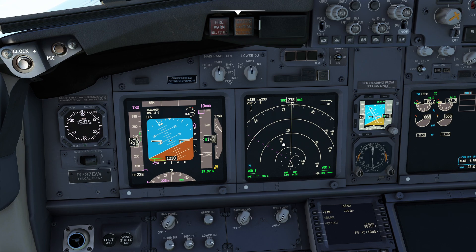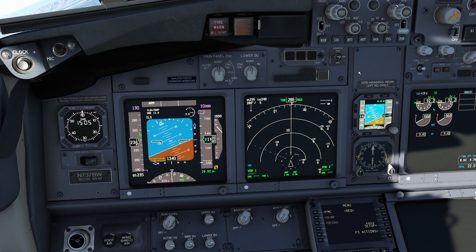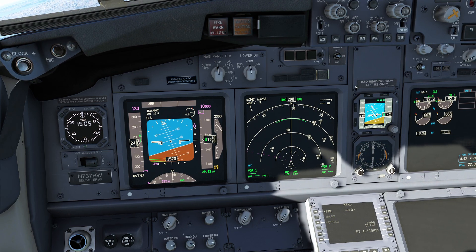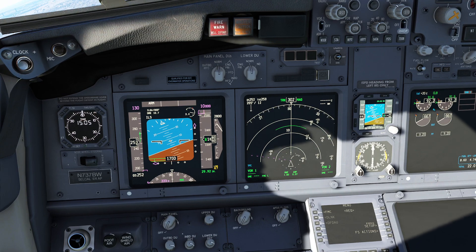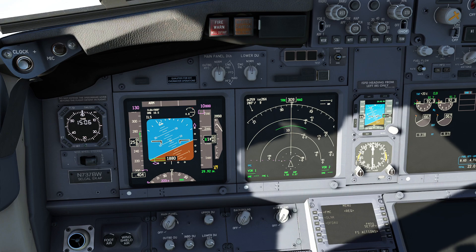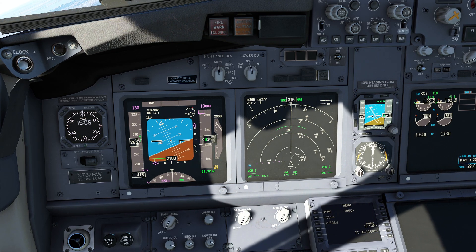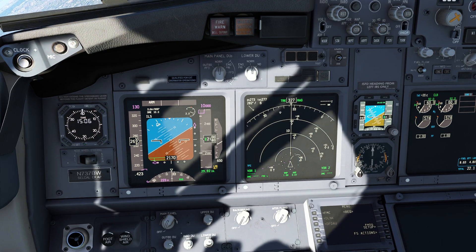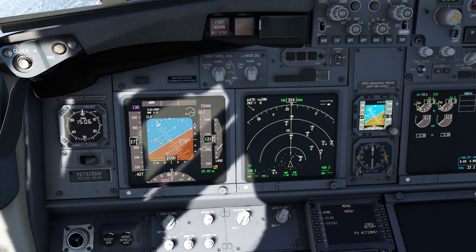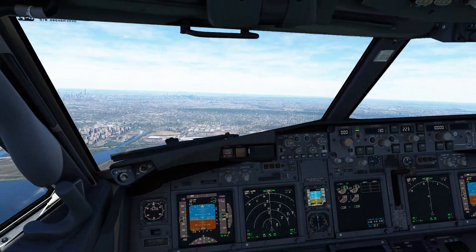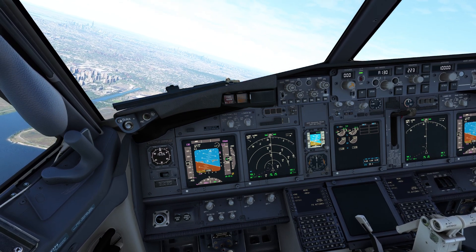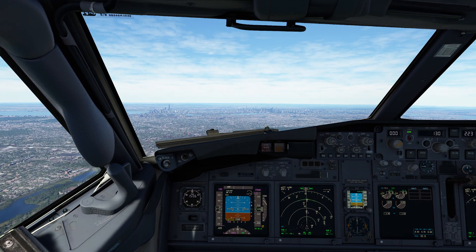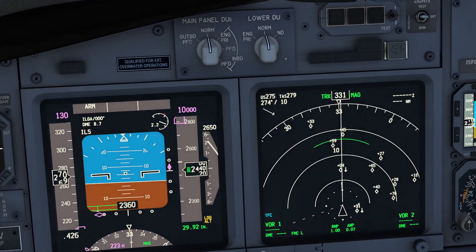You'll notice all these contacts are the color white, which simply means they're there for advisory purposes. Over on the left, the TA-only warning went away and it's now saying TFC, notifying me that we have traffic visible as well as resolution alerts available. The good folks at air traffic control can also give you traffic advisories in addition to your TCAS system.